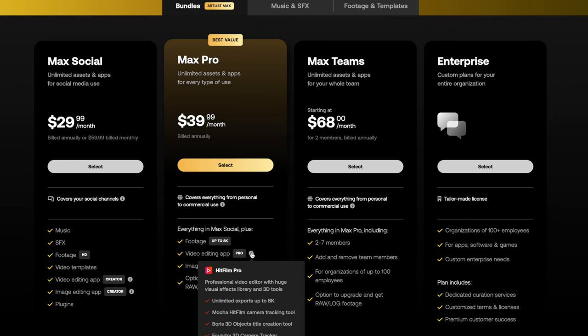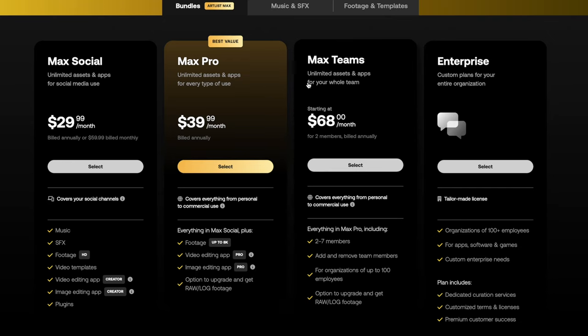After that, there's a teams plan that is also billed annually if you've got two people working on the same account. And then they will tailor make an enterprise version if you're in a bigger organization. So now that we understand the pricing, let's see what makes these two websites similar, but also different.